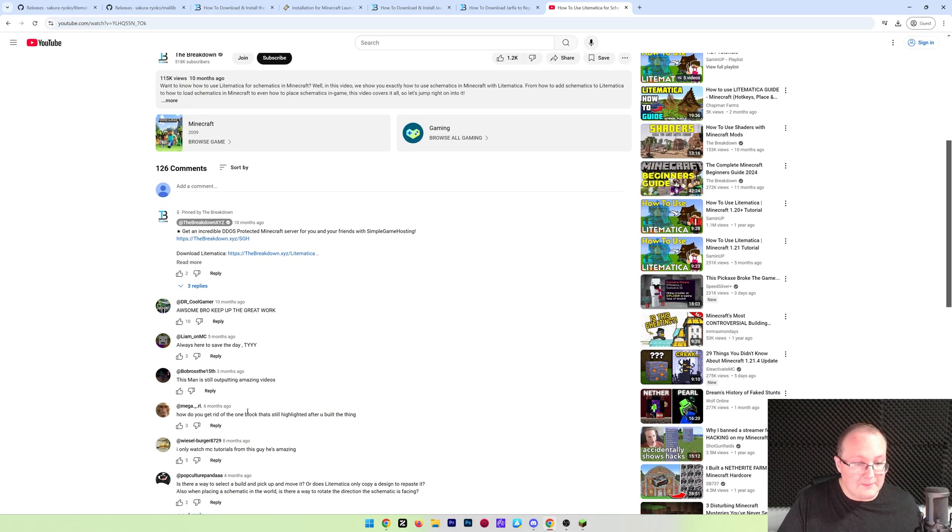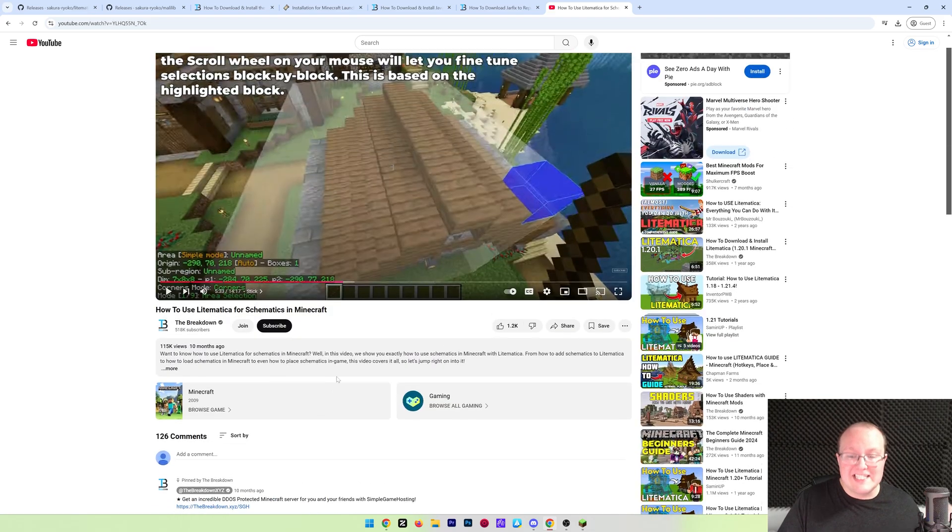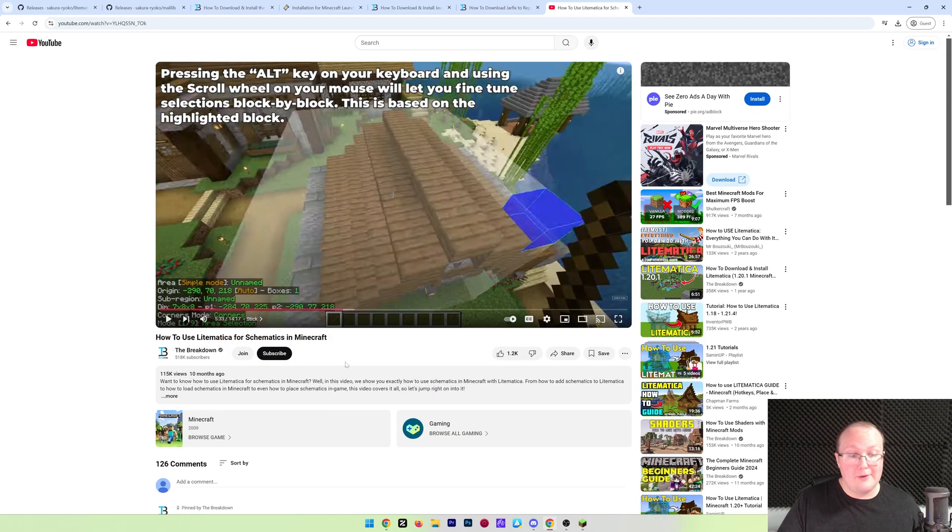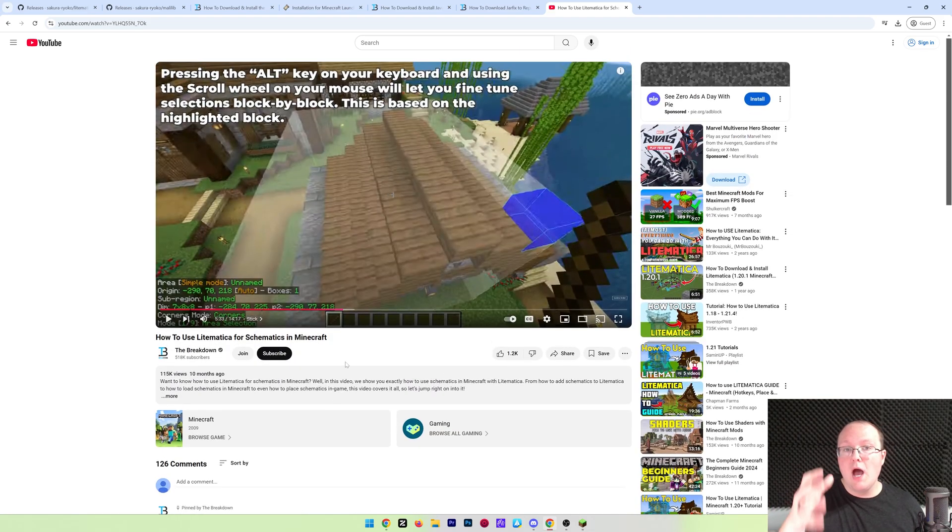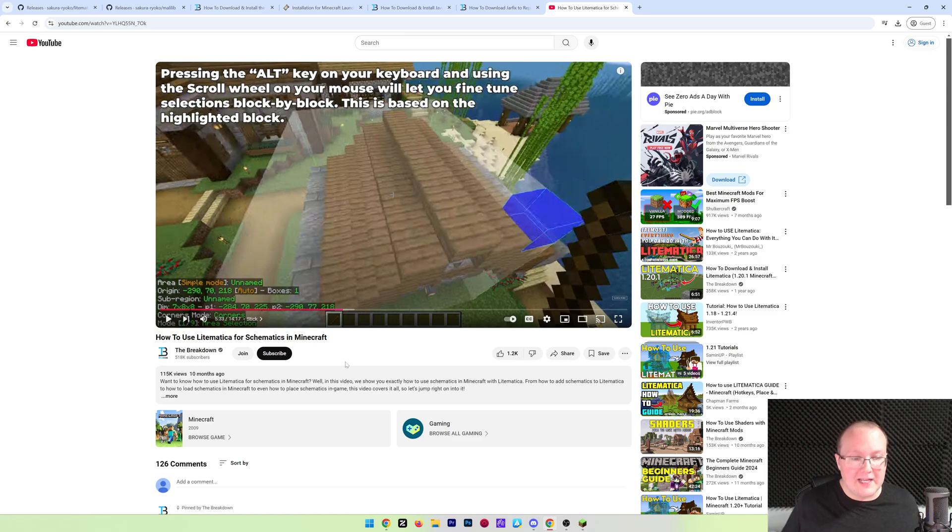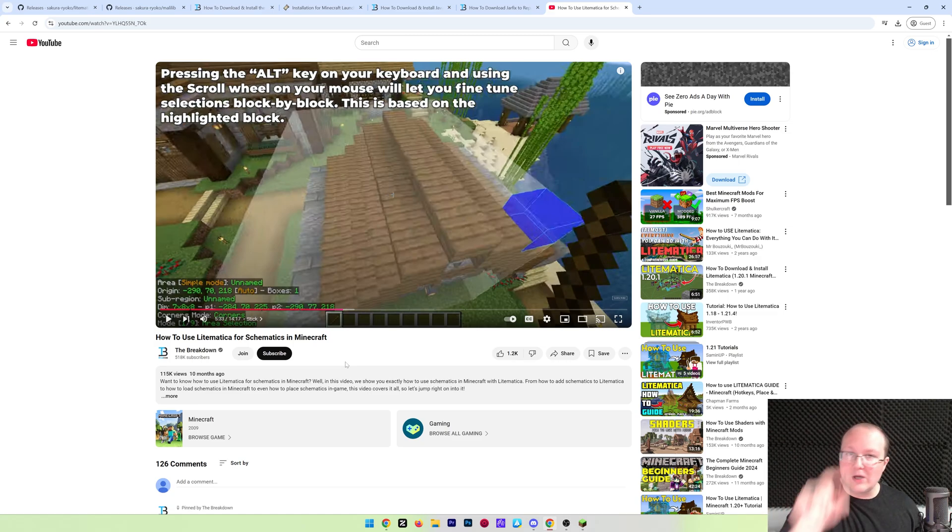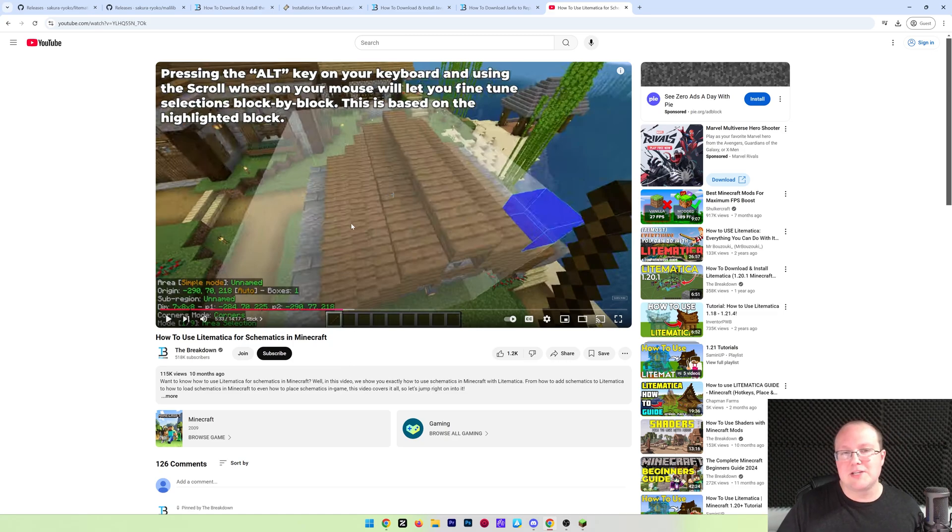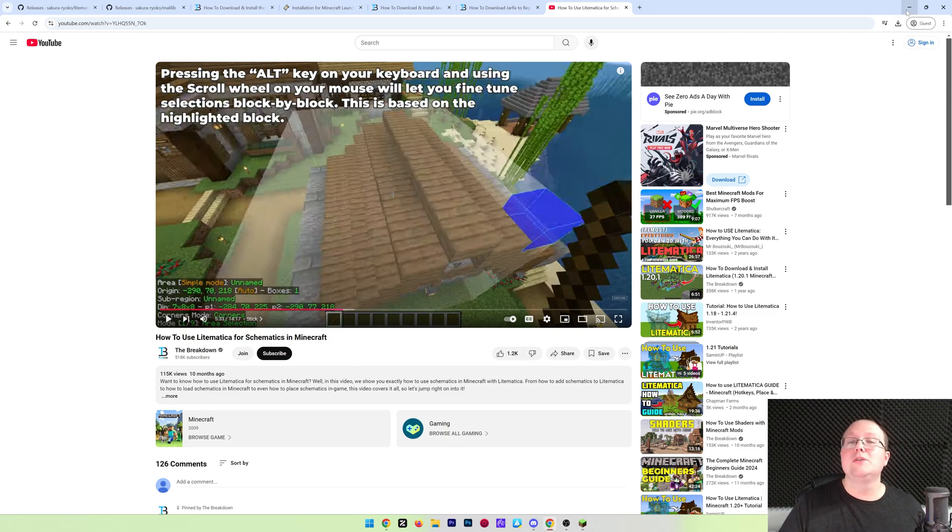As you can see, the comments here are amazingly positive because this is a great video and I'm confident in saying that on getting you up to speed with Litematica and using everything you need to know with it. So instead of tripling the length of this video, let's go ahead, end it here, watch the video on your screen now, linked in the description down below, if you want to know how to use Litematica now that you have it. But we'll see you in the next video. I am out. Peace.